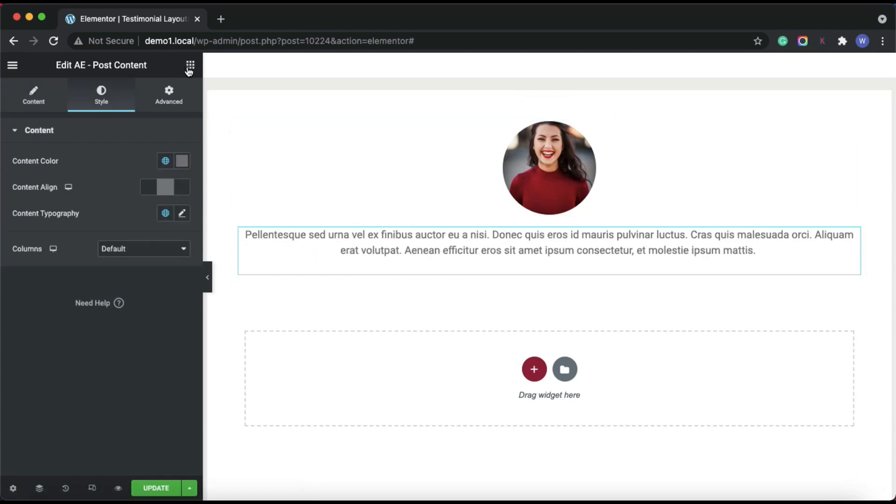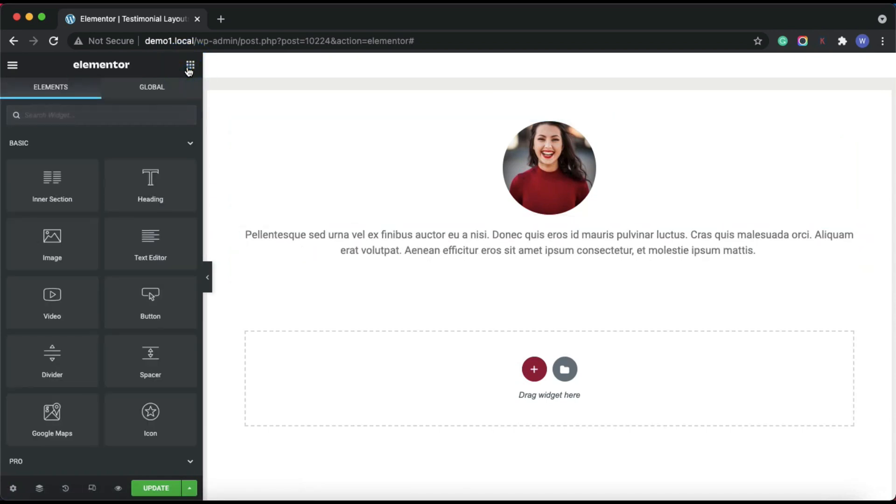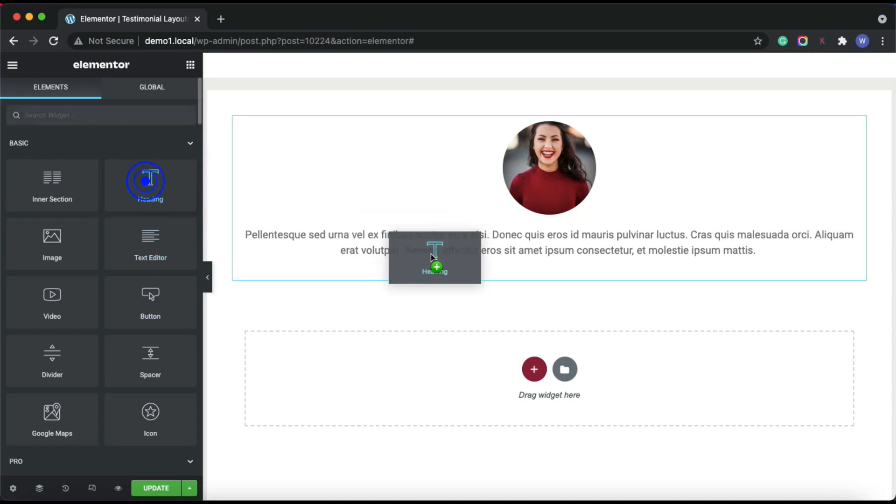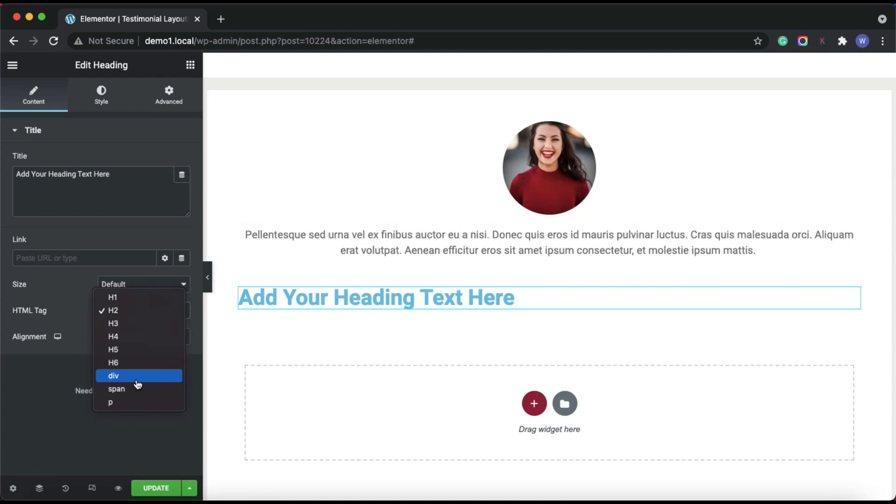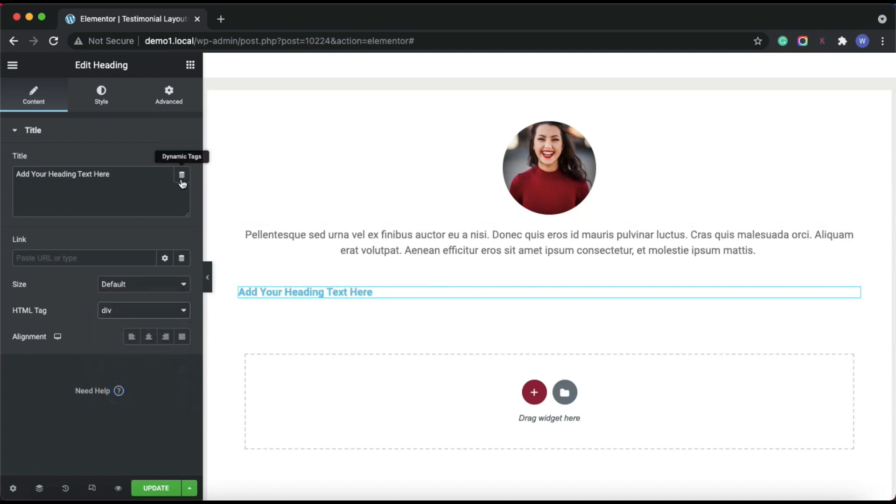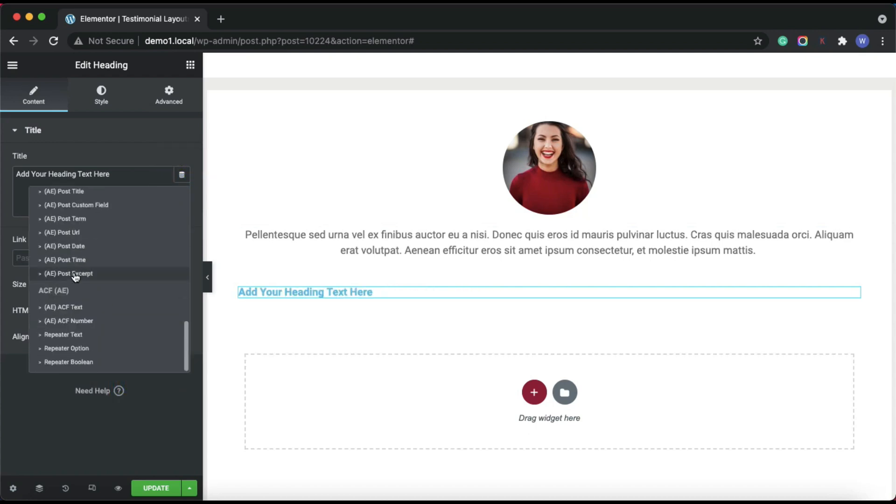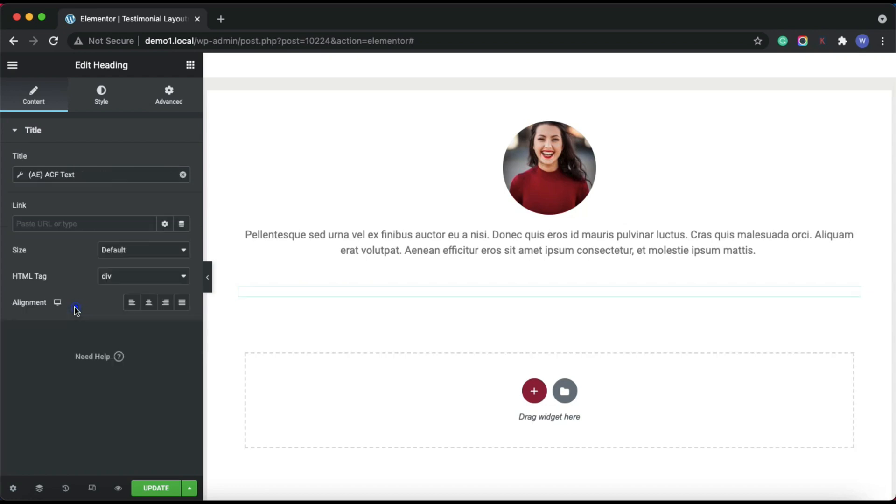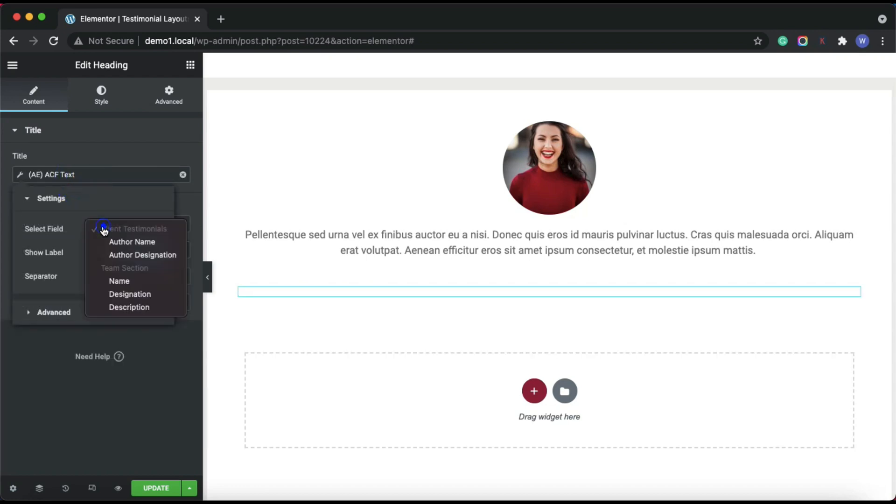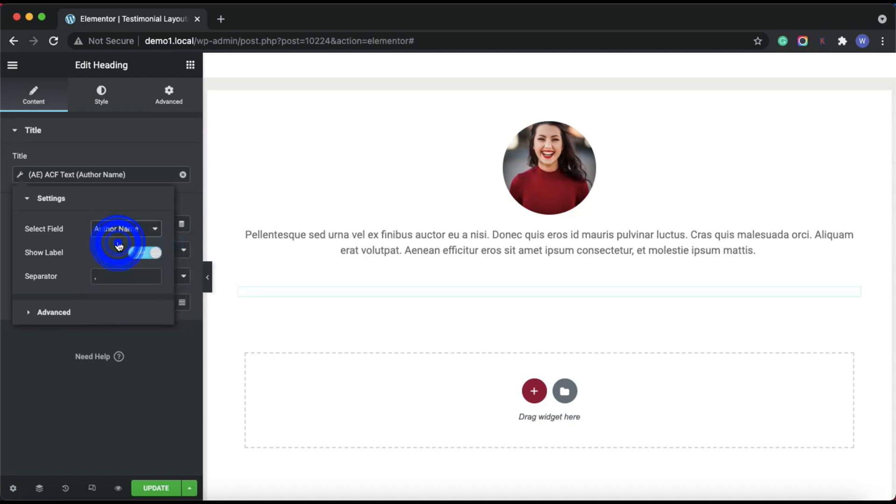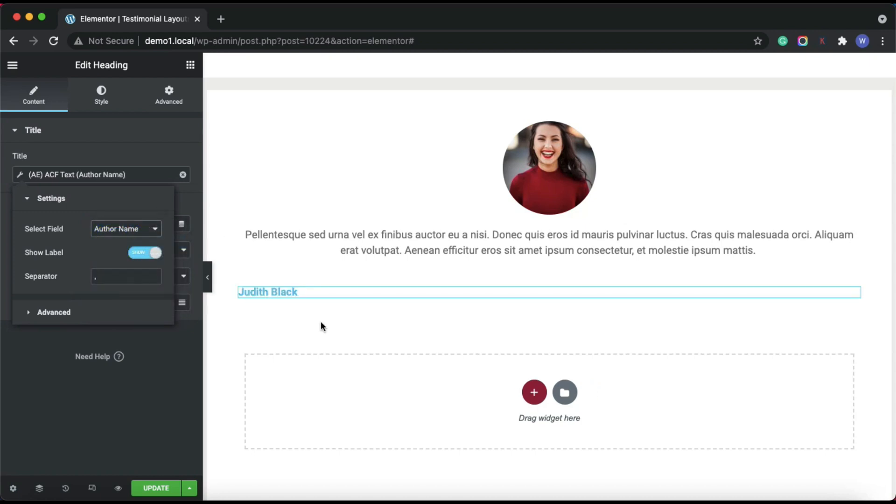Then to get data from ACF custom fields, we'll use the dynamic tags functionality in Elementor's native widgets. In Elementor's default widget, click on dynamic tags, and then look for ACF AE tag and use the appropriate ACF tag. Then in the settings, select the field name. So the custom field data is displayed.